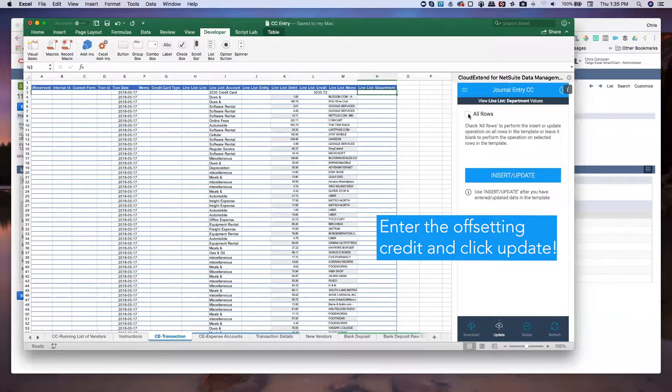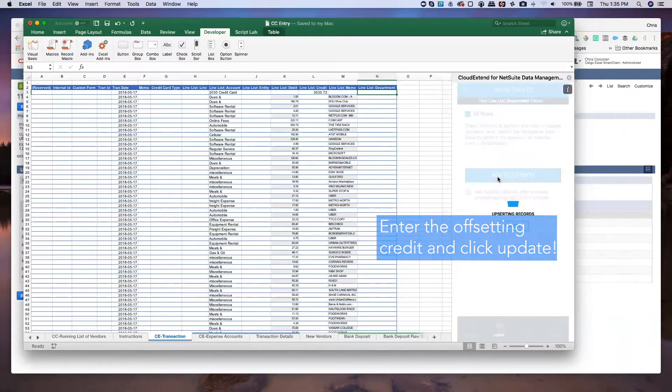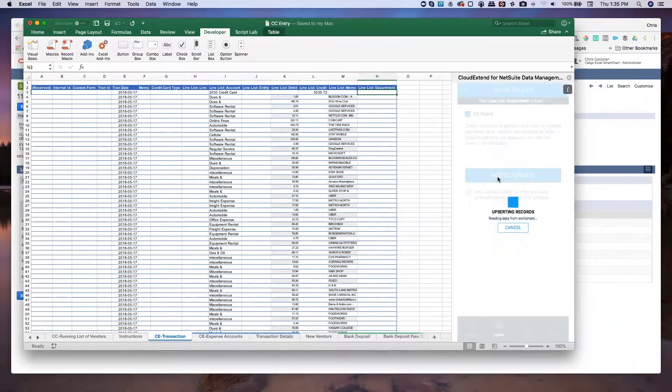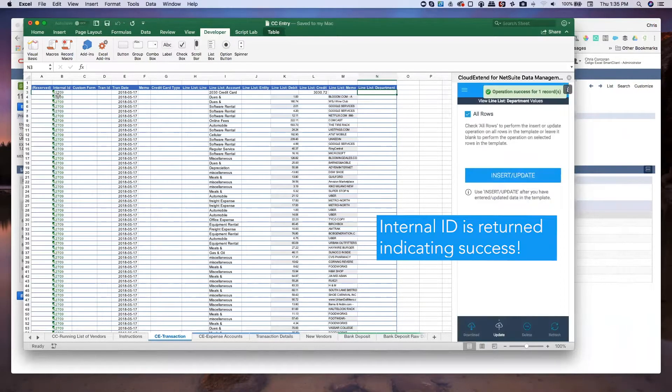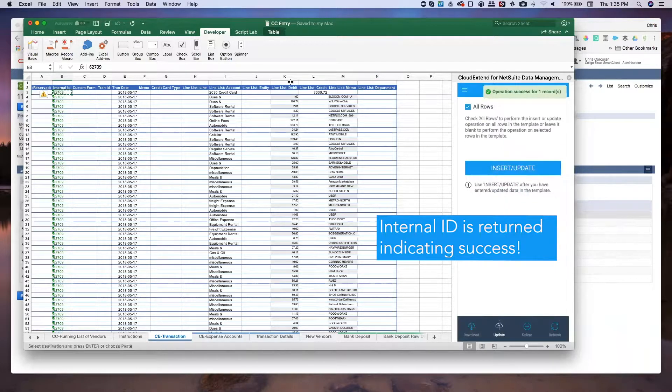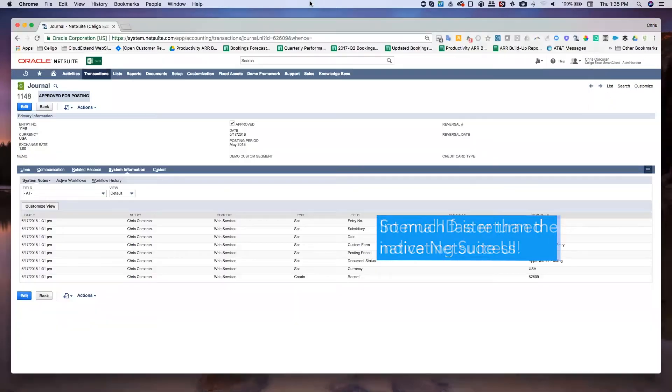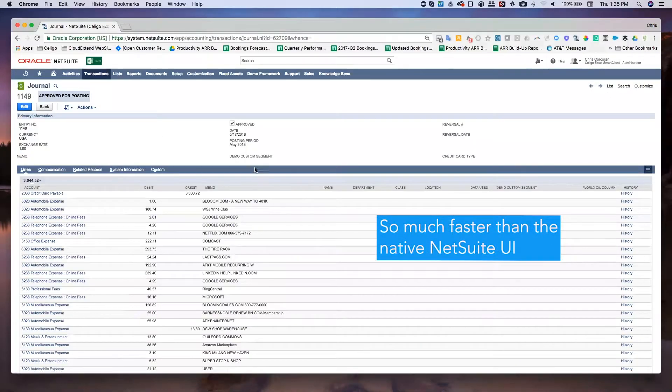So I'll go ahead and click on update. I'll choose all rows. So let's pull up the internal ID 62709. And here it is.